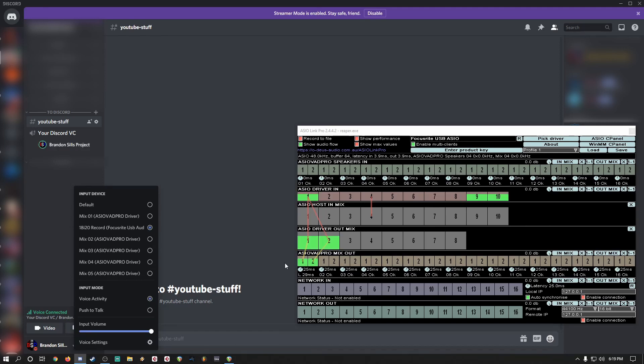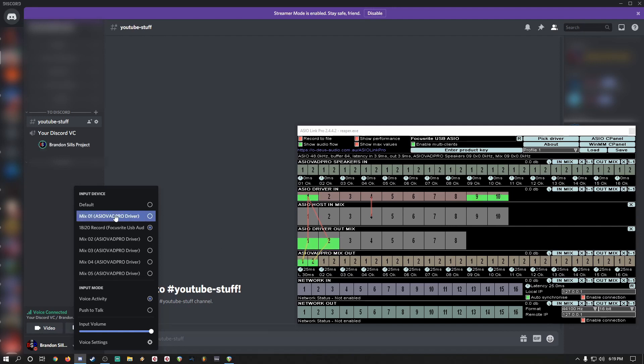Because we're currently routing out here on these two bars, 1 and 2 correlates to mix 0-1. So let's give that a shot.